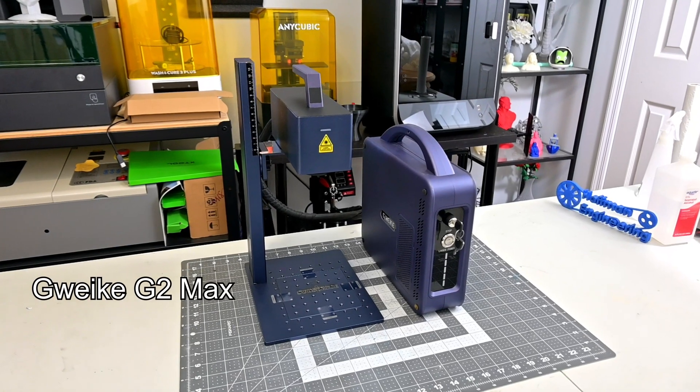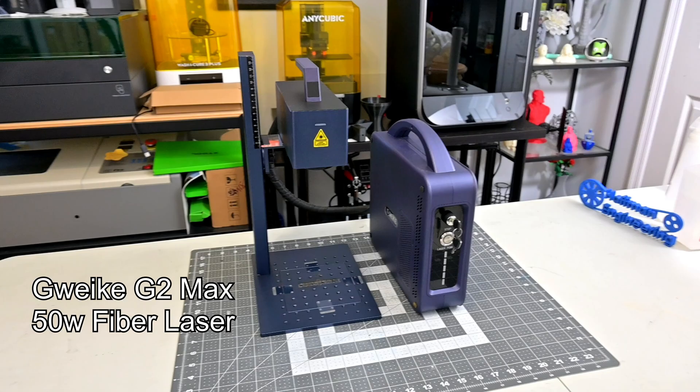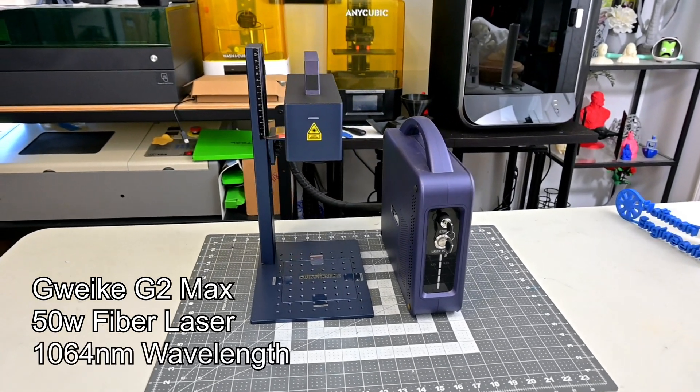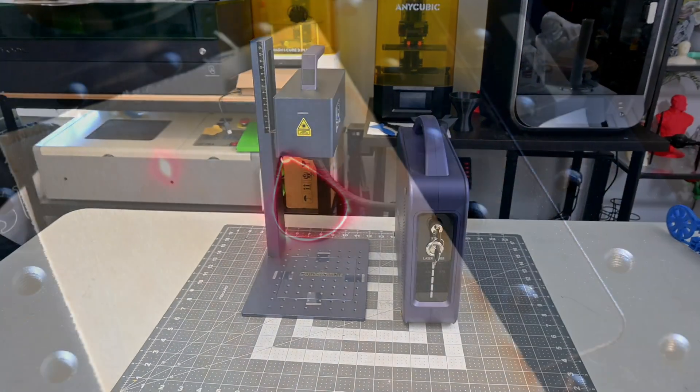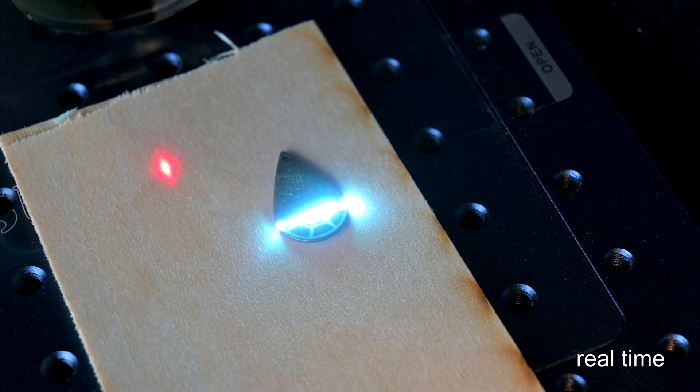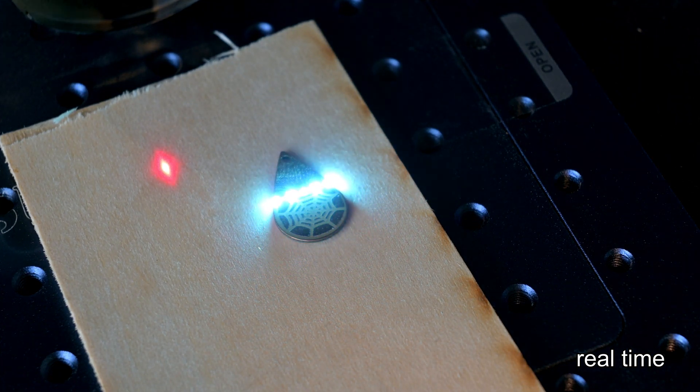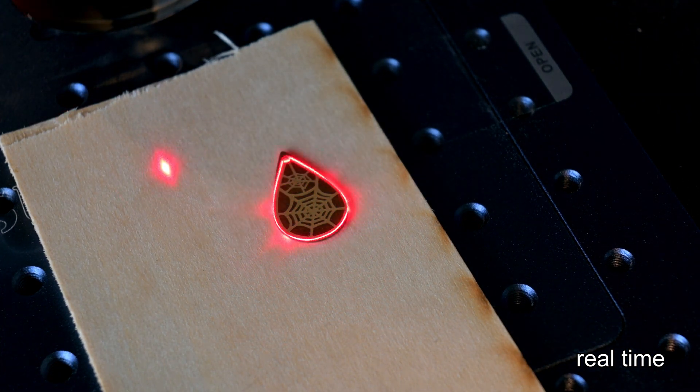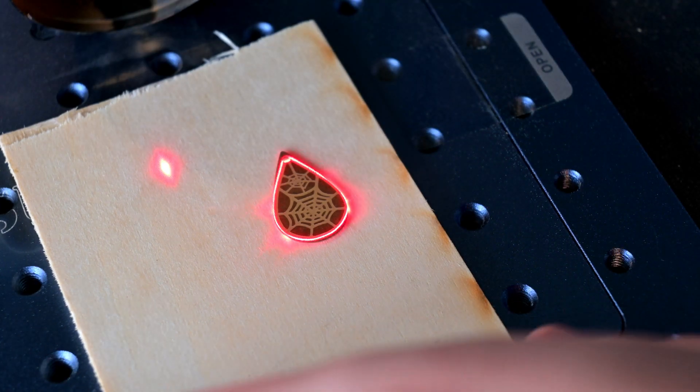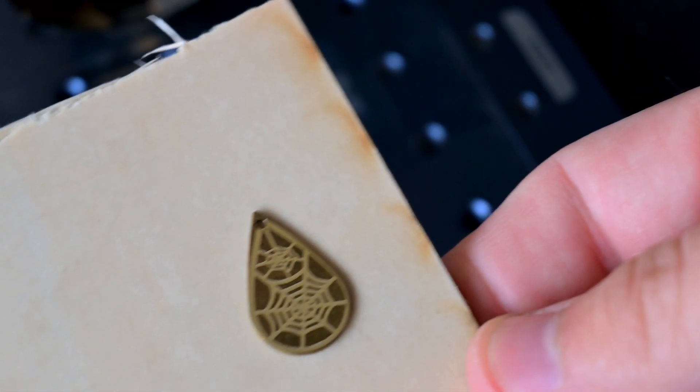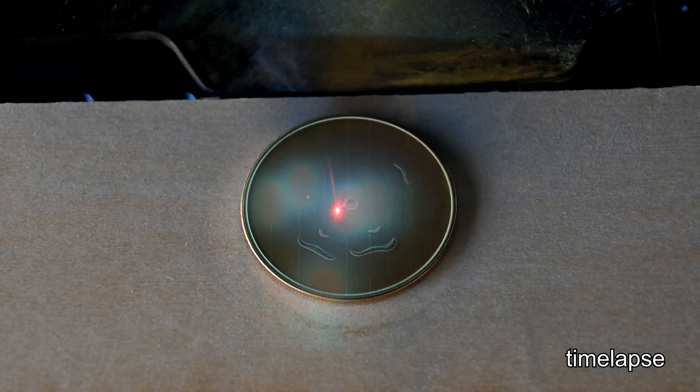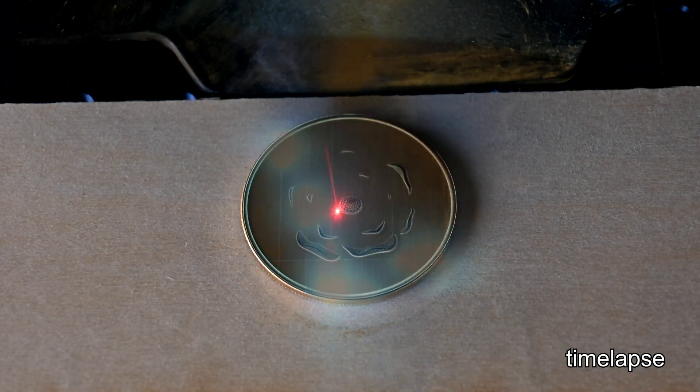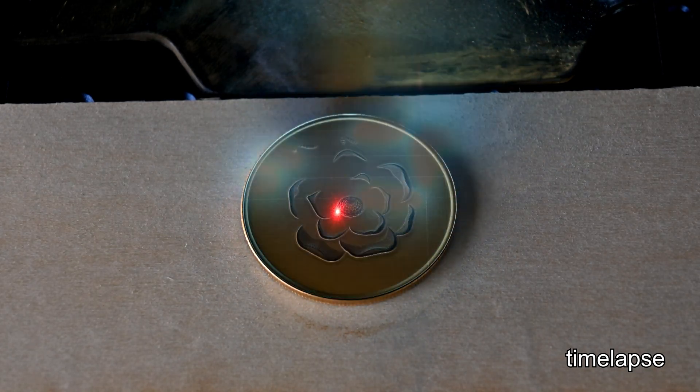The GWIC G2 Max is a 50W fiber laser, which produces a 1064 nanometer wavelength infrared laser. Fiber lasers are great for working with almost all metals - think gold, silver, stainless steel, as well as dark plastics, leather, and stone. Infrared lasers do not work with wood or transparent materials like glass or clear acrylic. And this 50W fiber source is powerful, certainly a step up from the original G2 and even the G2 Pro.